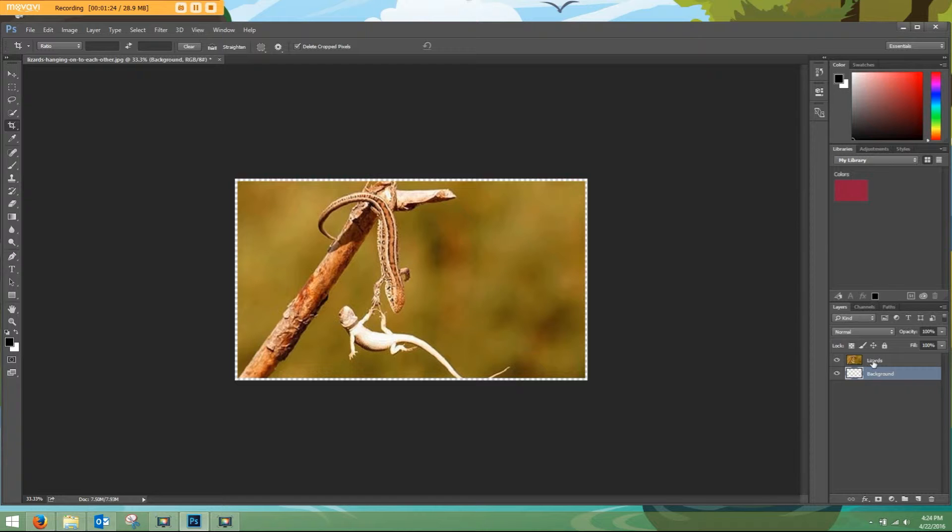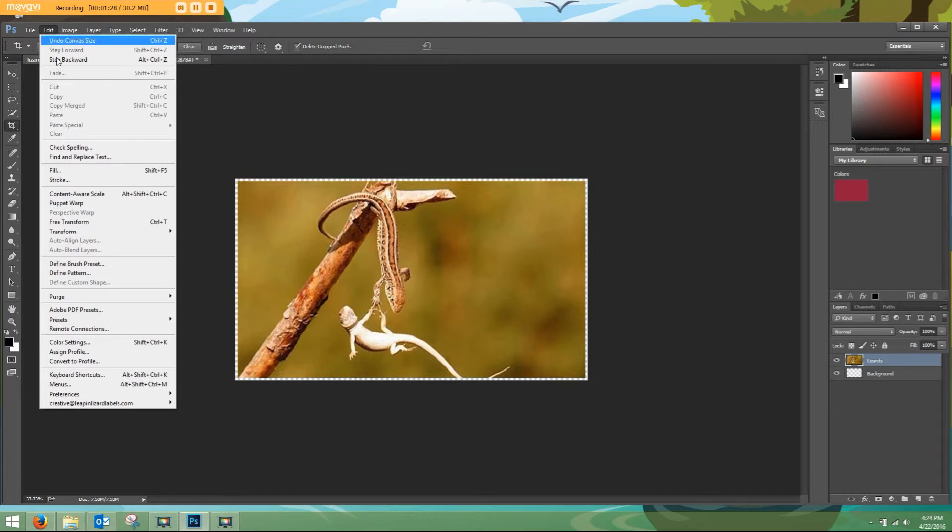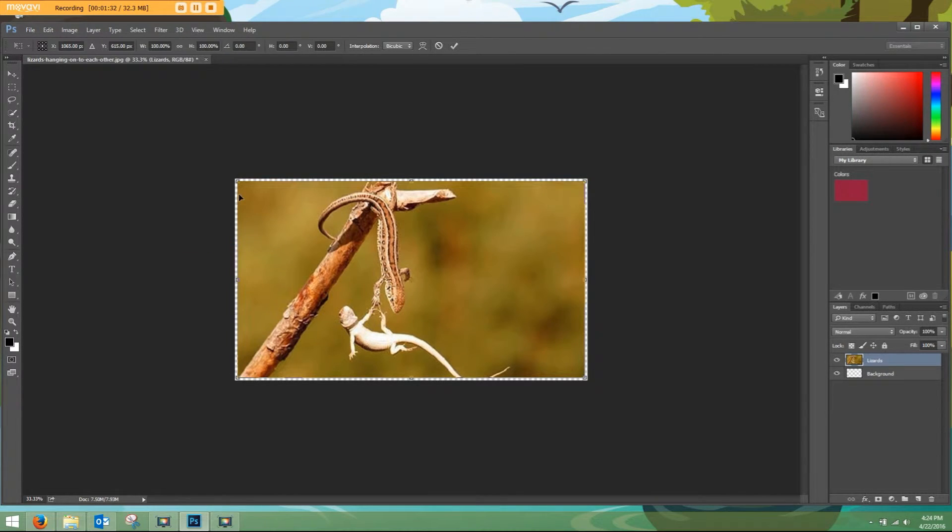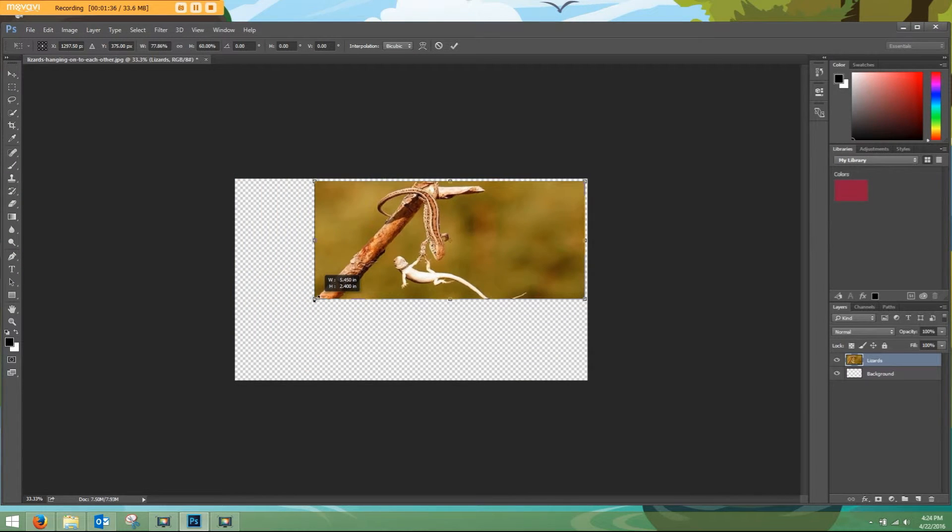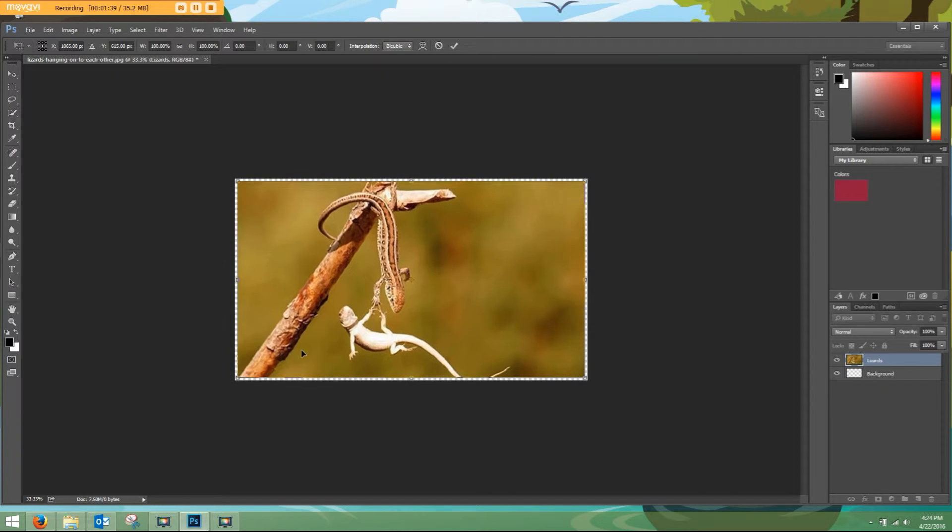I'm going to click on my lizard image here, and I'm going to go to Edit, Transform, and Scale. You can see that the image can now be altered by dragging the corners. We hit Ctrl-Z to go back or Command-Z on a Mac.